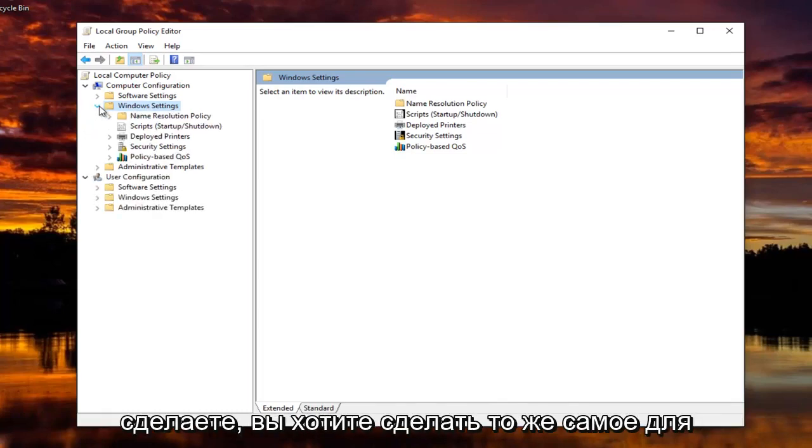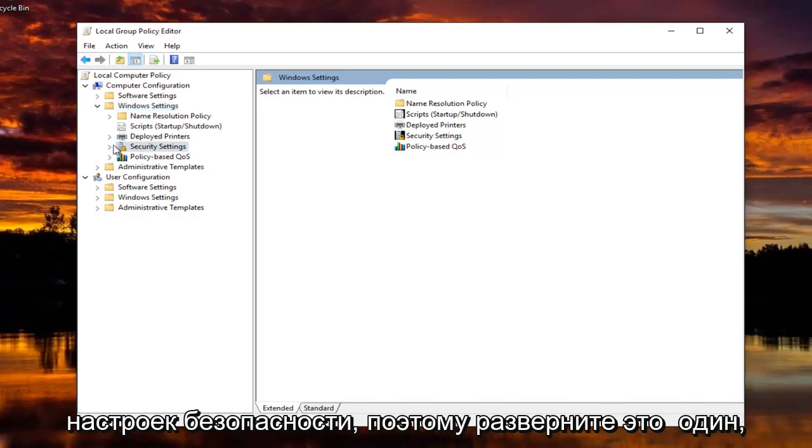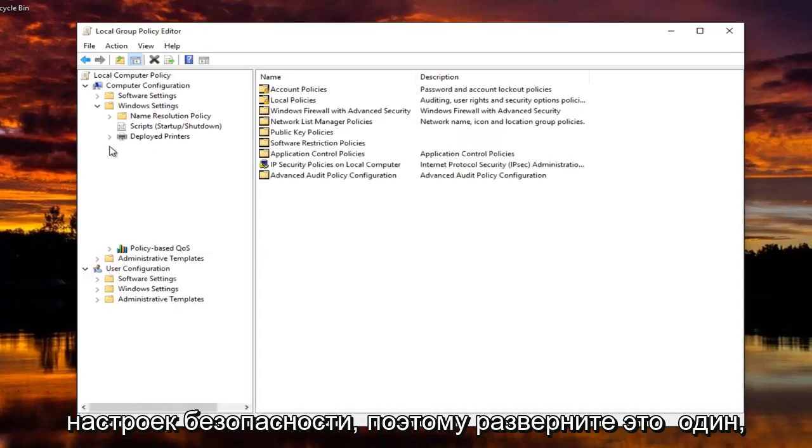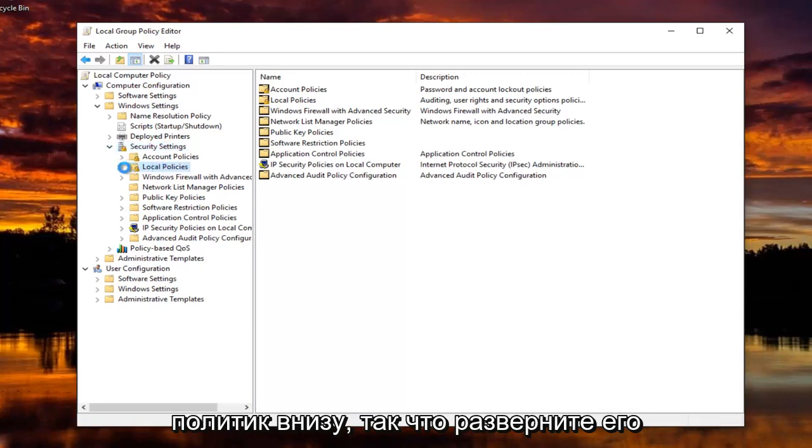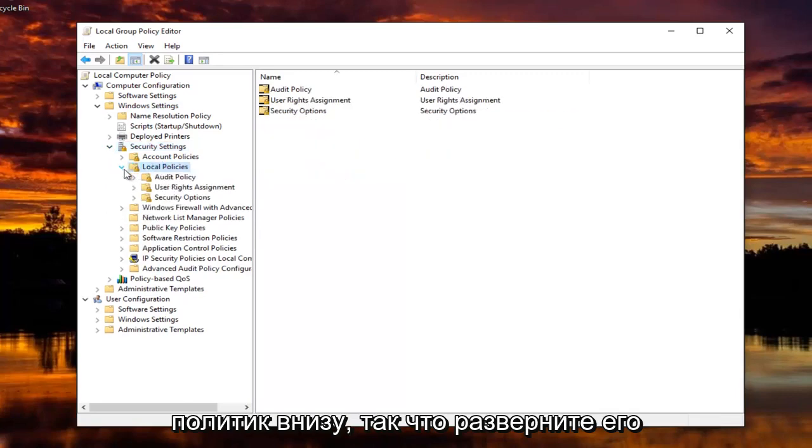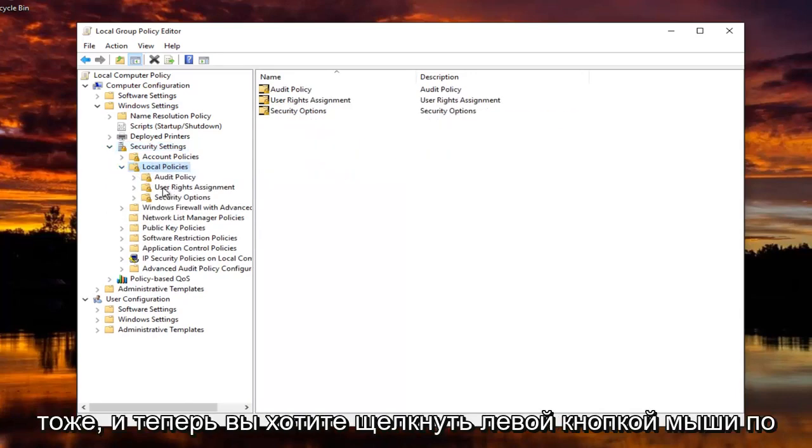And once you've done that, you want to do the same thing for Security Settings. So expand that one as well. And now I'm going to do that for Local Policies underneath. So expand that one too.